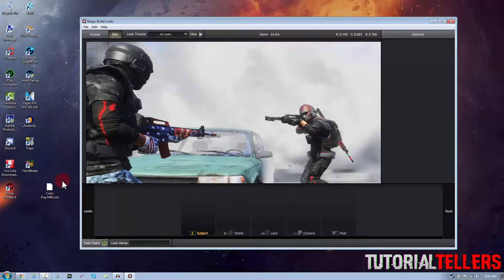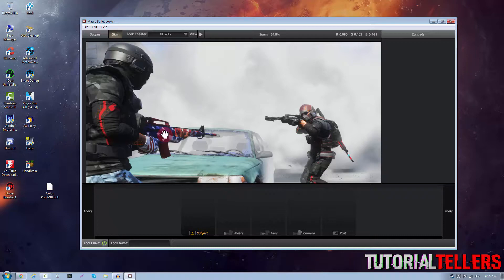What is up YouTube, Nick from Tutorial Tellers and today I'll be showing you guys how to install color corrections into Magic Bullet Looks.